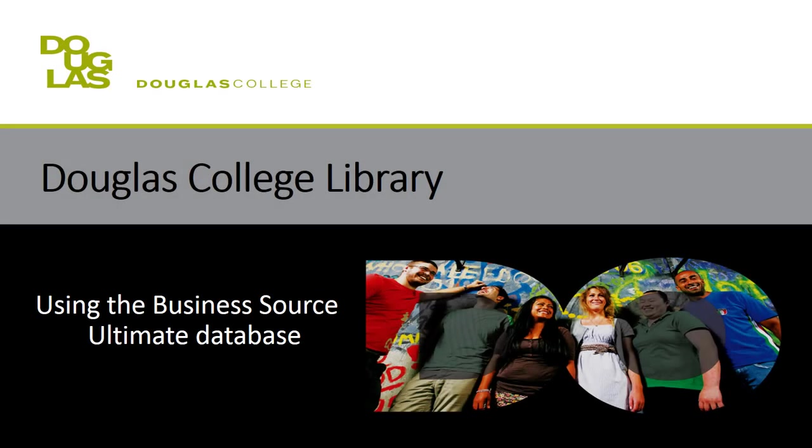Unlike online search engines like Google, the library has different searching systems for different types of resources. In this video we'll be looking at one of the library's databases, Business Source Ultimate.